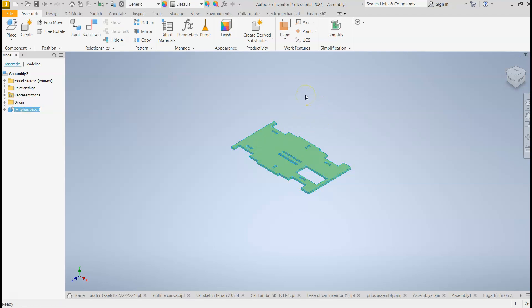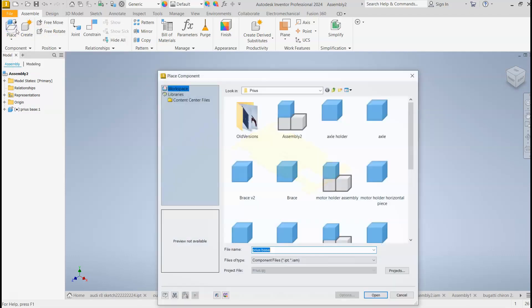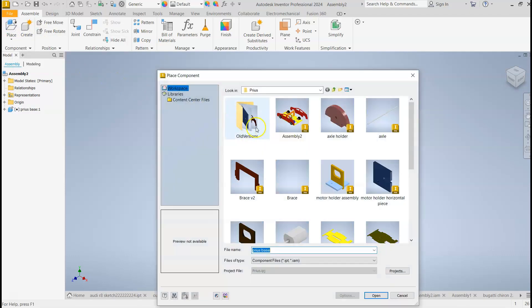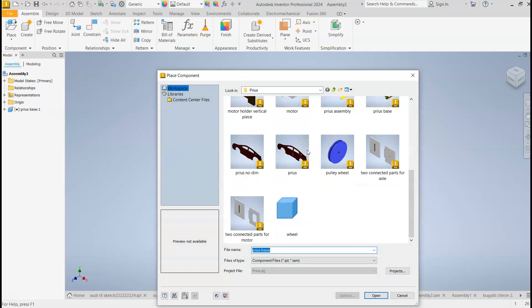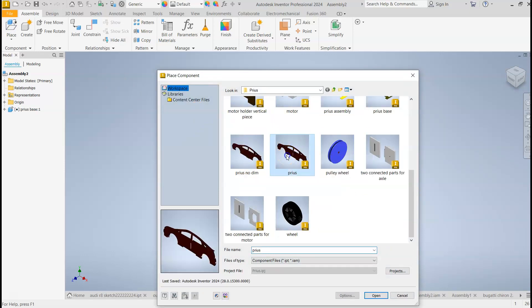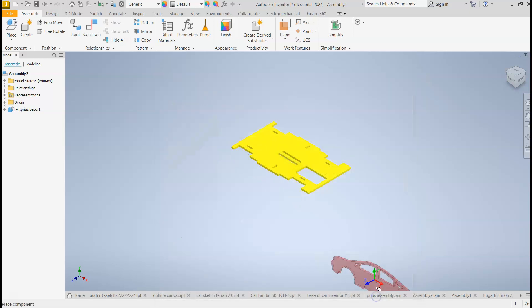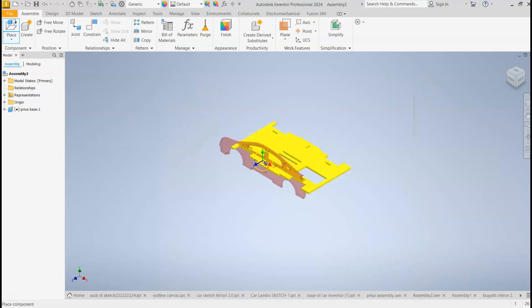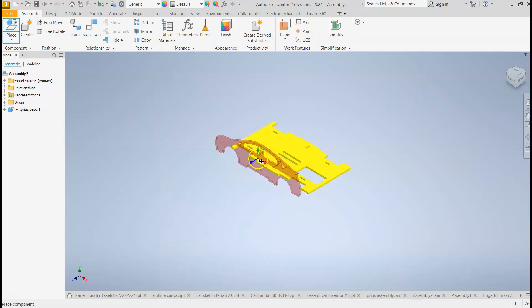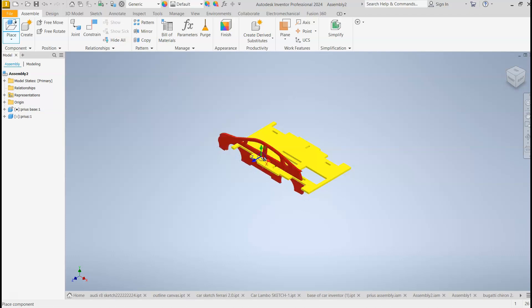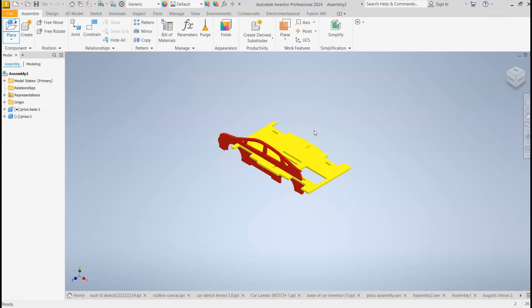Now, I'm ready to place another part. So I'm going to press Place again, and then I'm going to select the side of the car. I think this piece right here. I hit Open. Now, I can place one, or I can place two, or I can come back and place the other one later. For now, I'll just place one. I'm going to hit Escape.